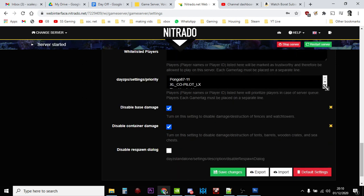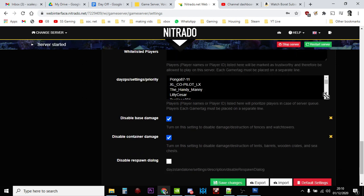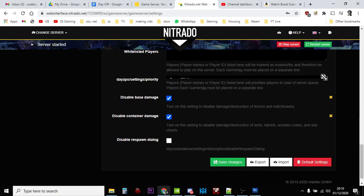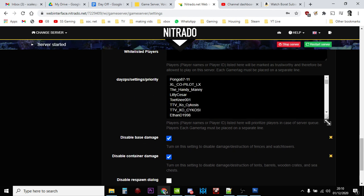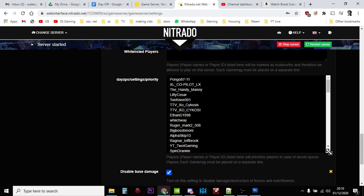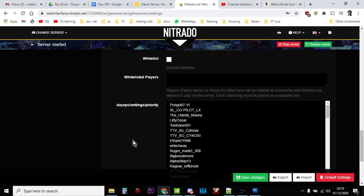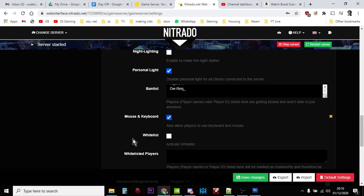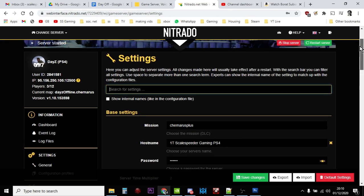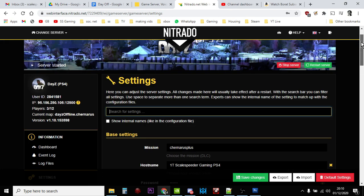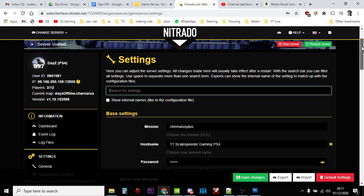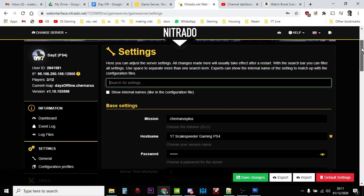DayZ, let's make this a bit bigger, DayZ settings priority. And so this particular server here, which is my test server that's running at the moment, it's an open server, it does have a password, but it's only got 12 slots.